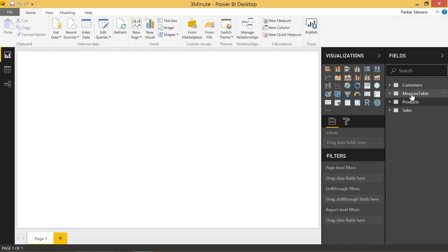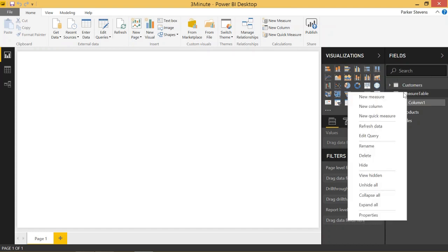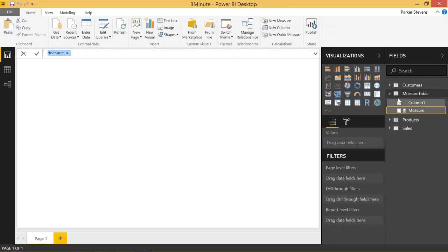And there we see it on the right. We have Measure Table and just our column one for data we just had. And from this table, you can actually just right-click and add a new measure.